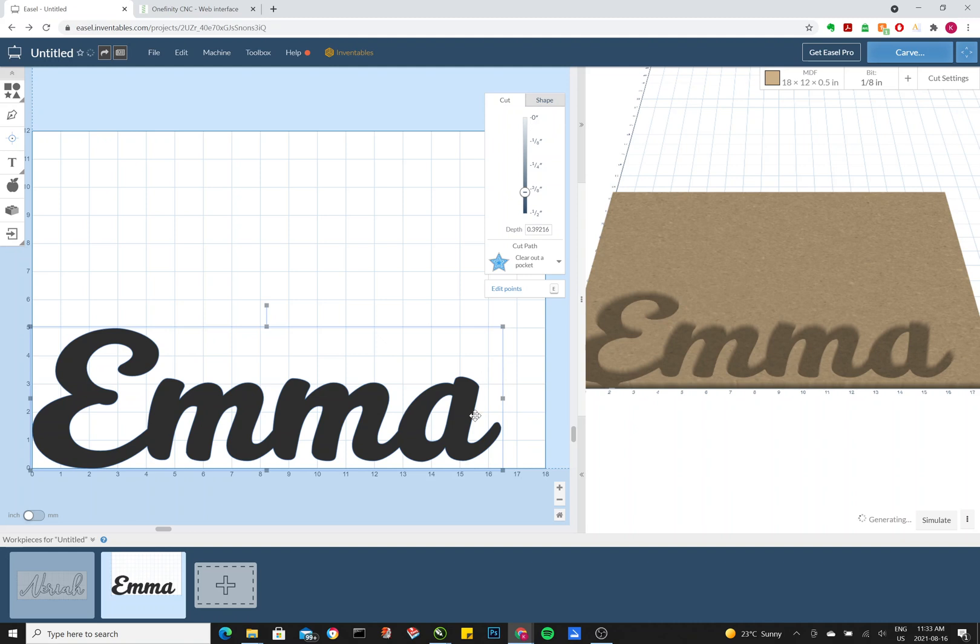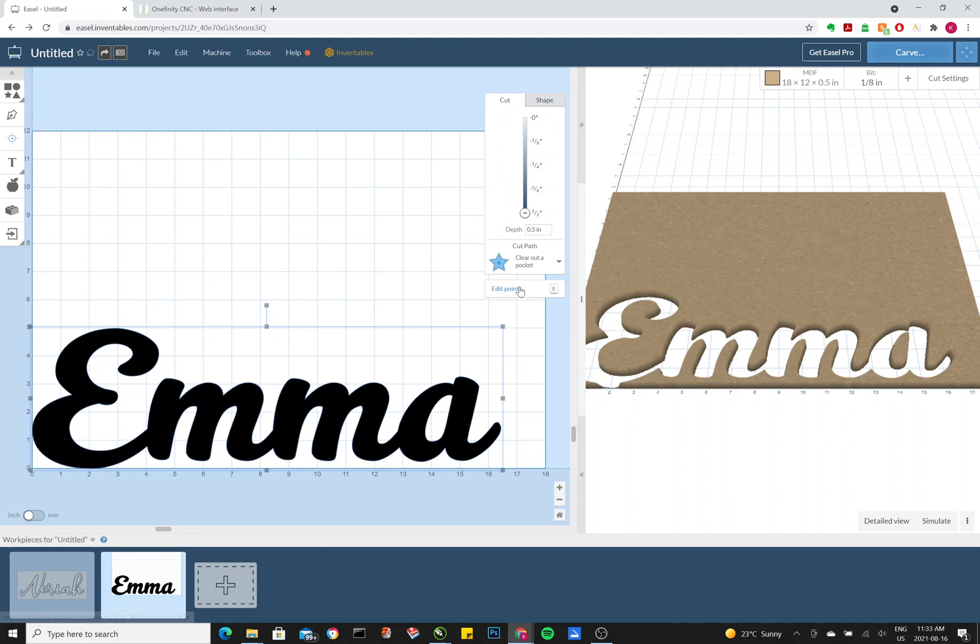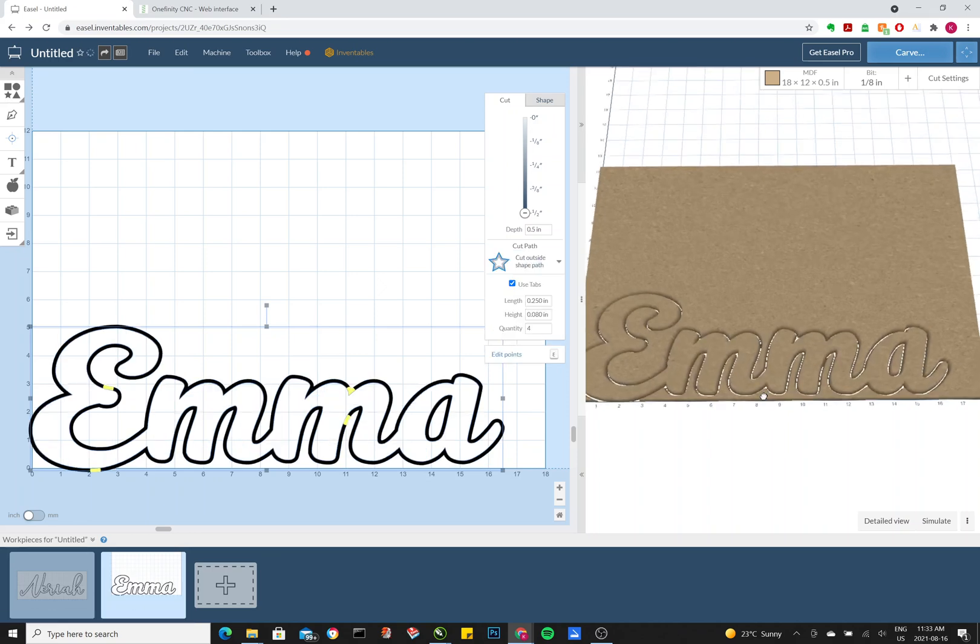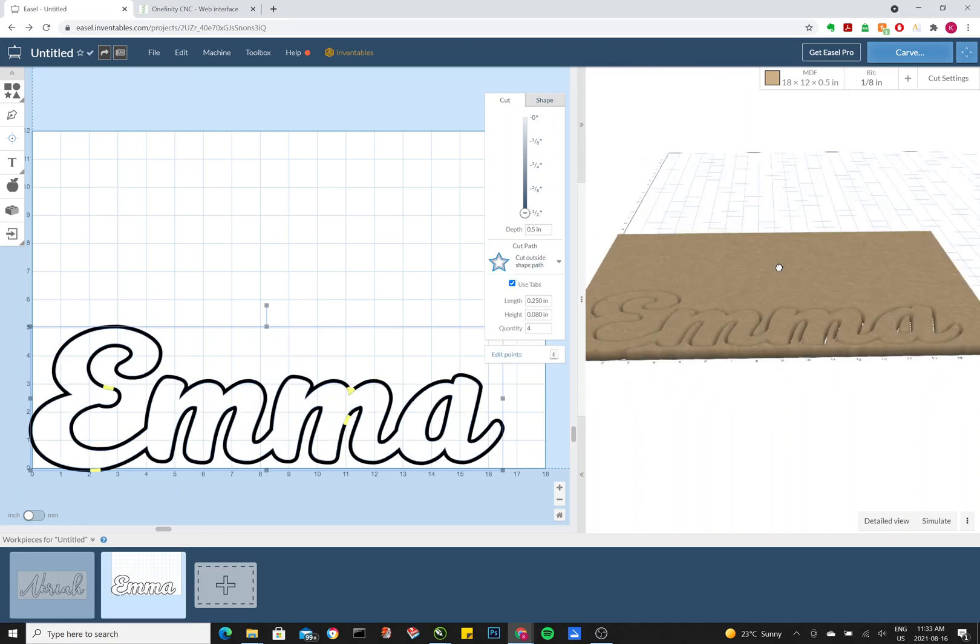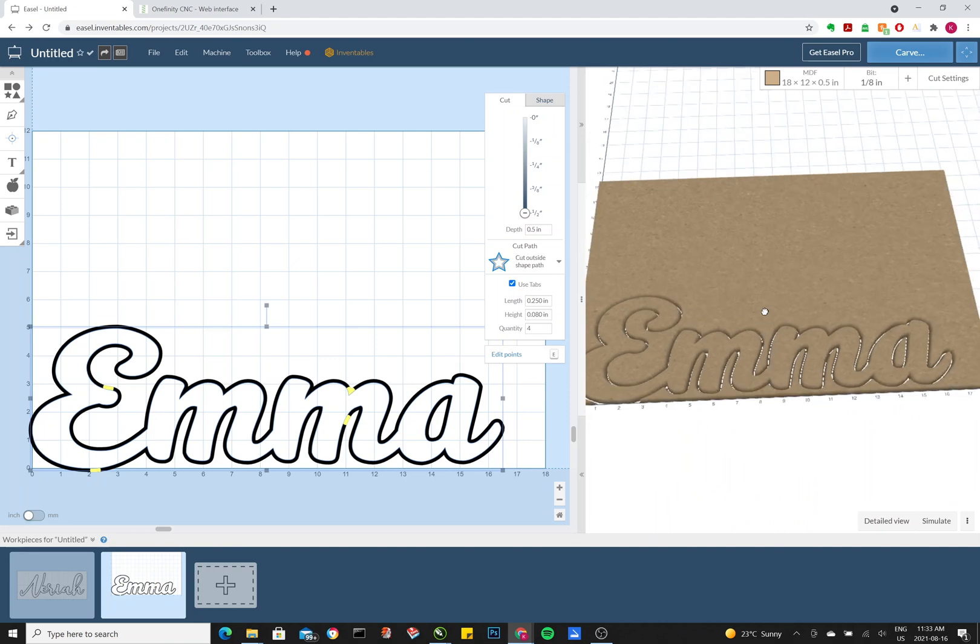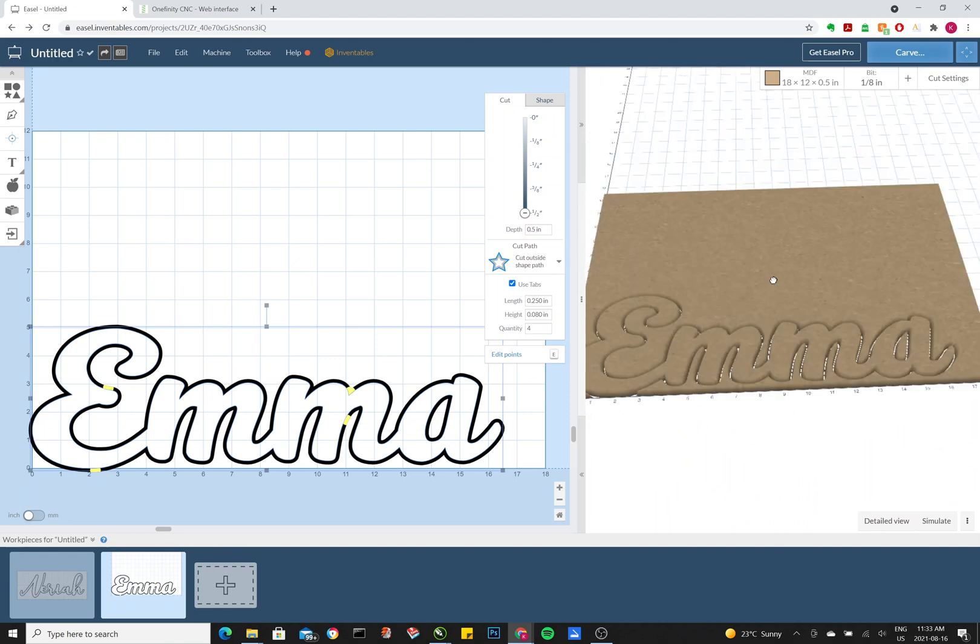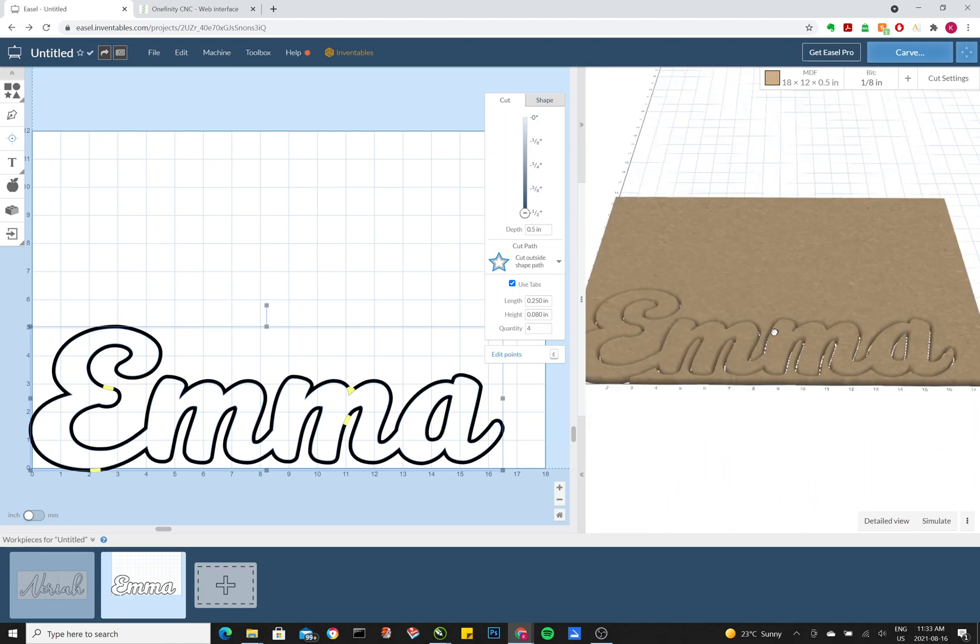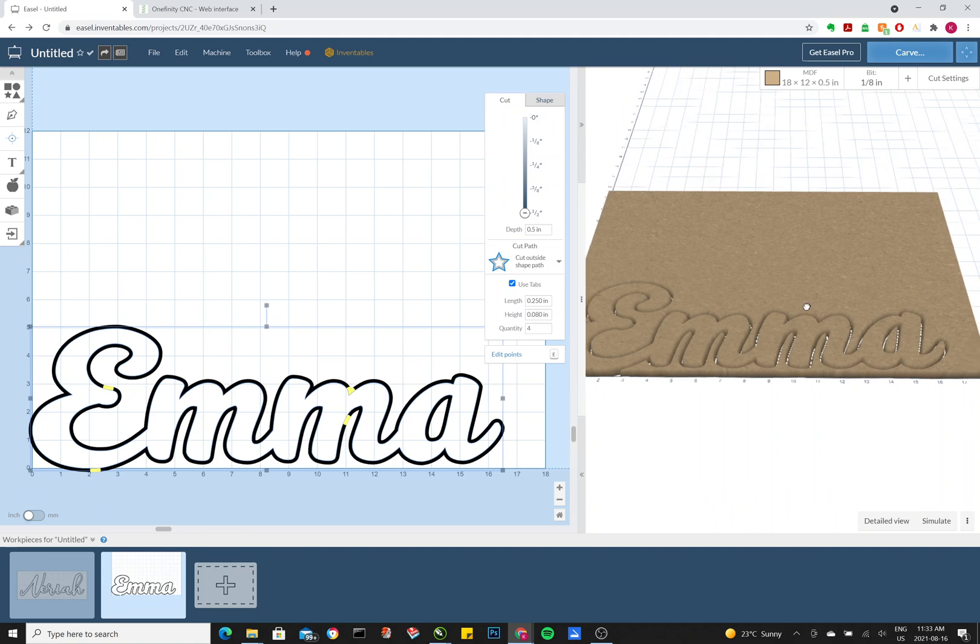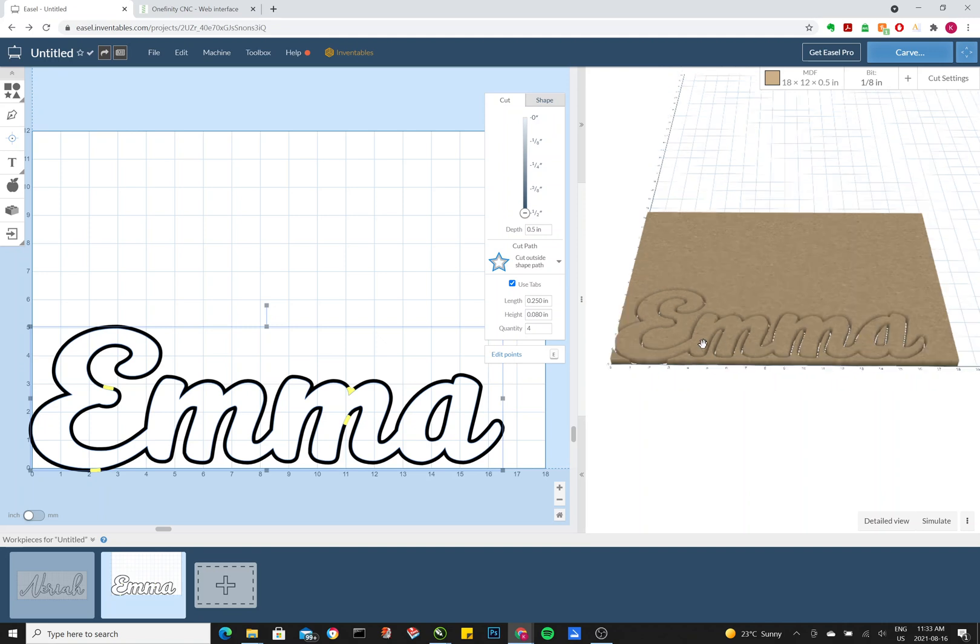So we're cutting right down to the bottom. You want to drag this bar all the way down. We're not clearing out a pocket, I'm going to clear outside of the shape. And that will give you a little preview here. If you click with your left mouse and hold it, you can move it around. If you right click and move it, it pans the camera. And the scroll mouse zooms in and out, so you can get a better look.